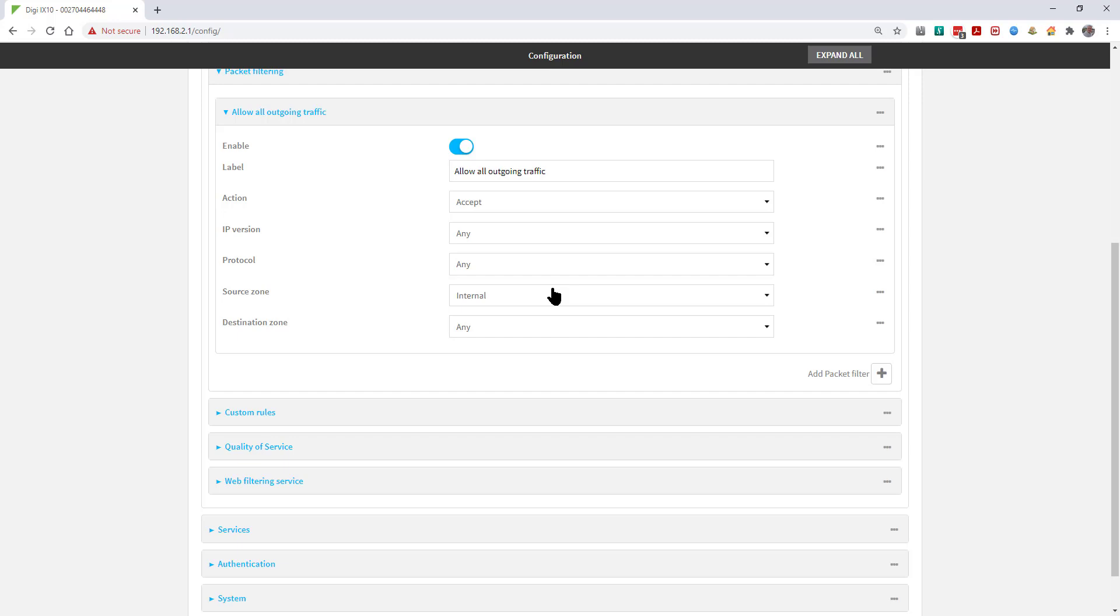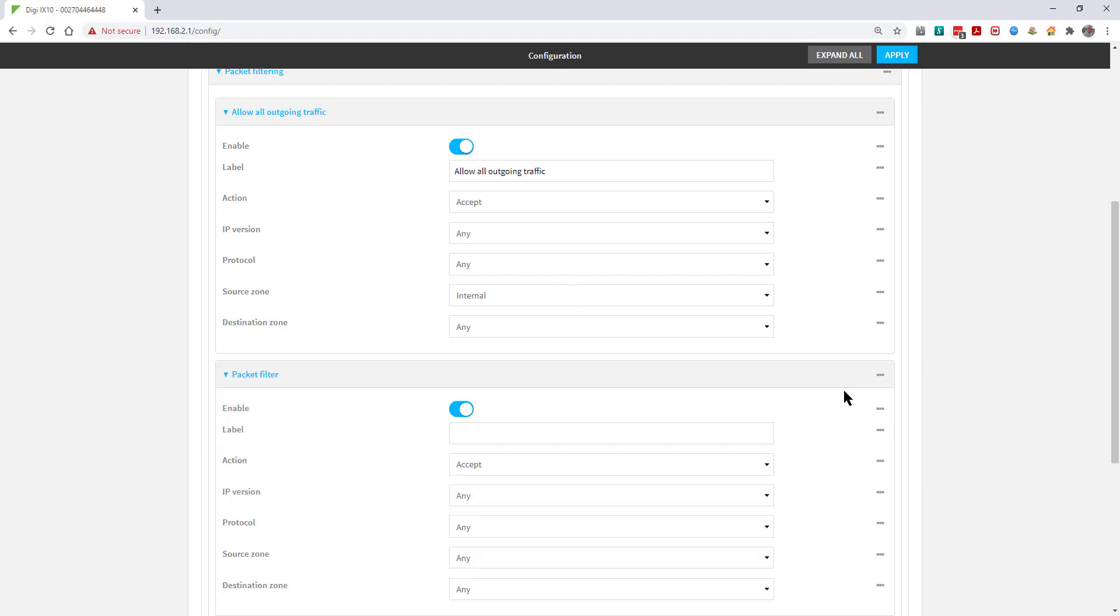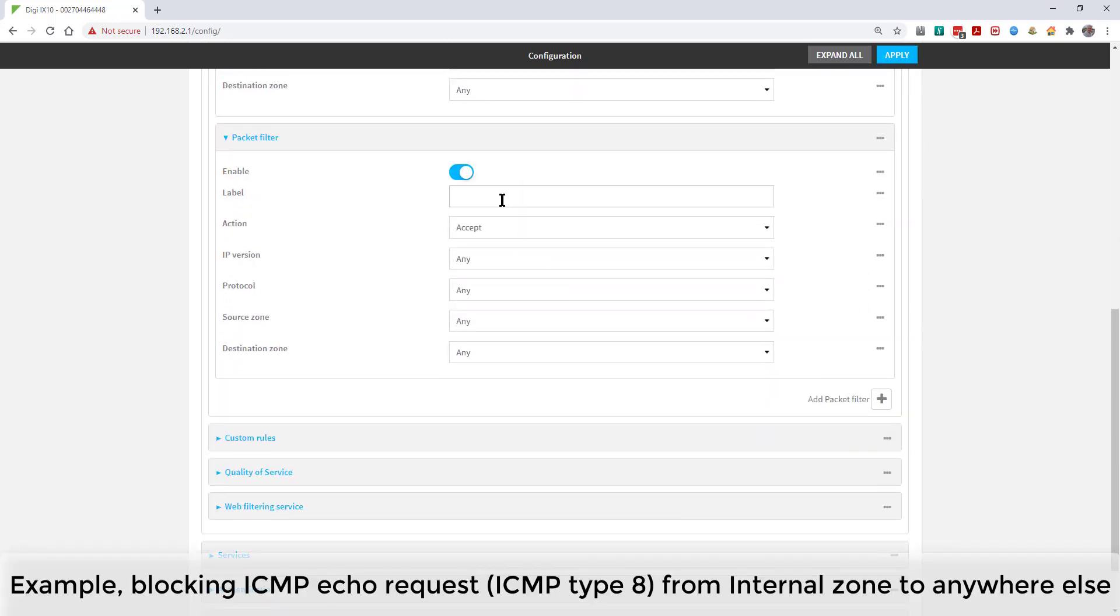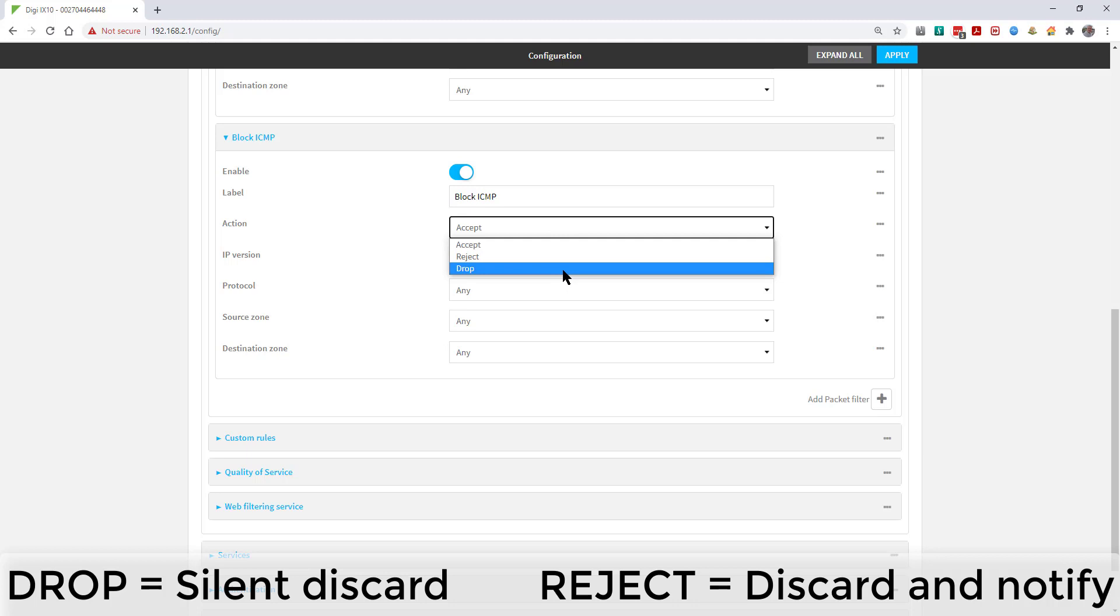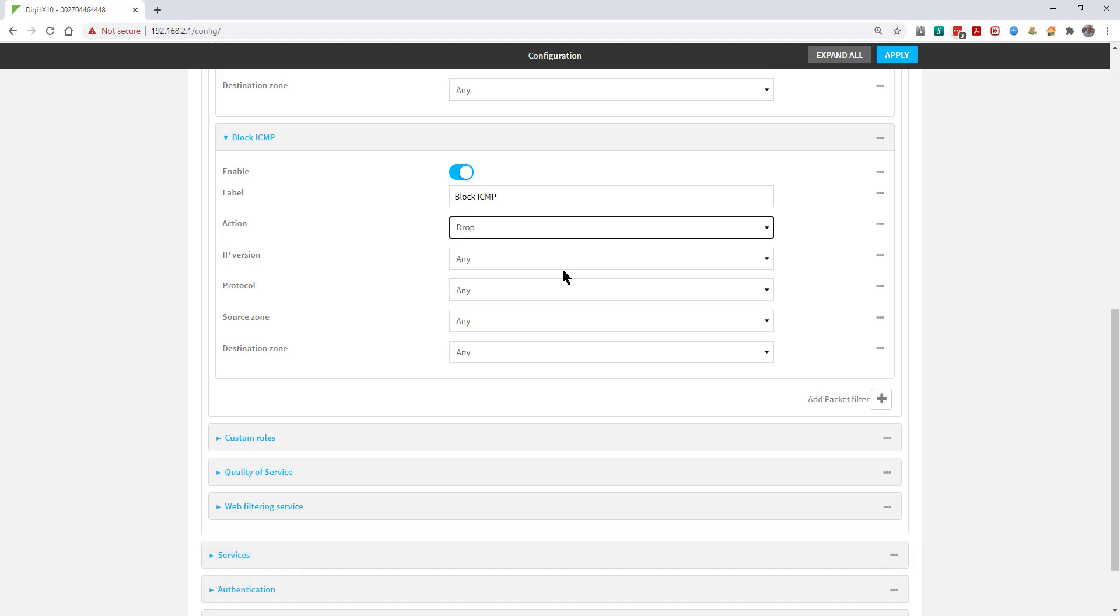To add a new rule, click on the plus symbol, give it a name, and set the action to drop. The difference between reject and drop is that drop is a silent discard. Reject will return an ICMP reject packet.